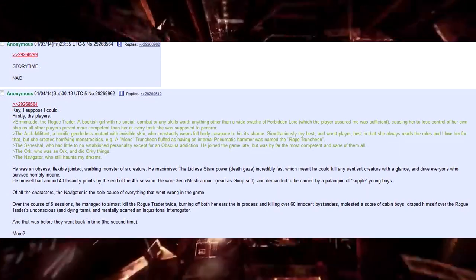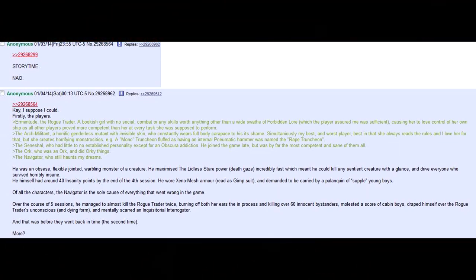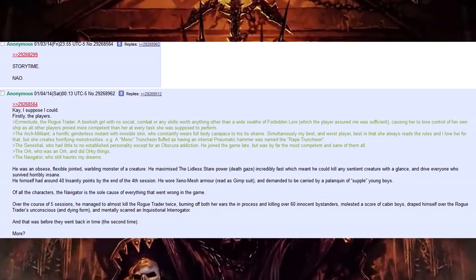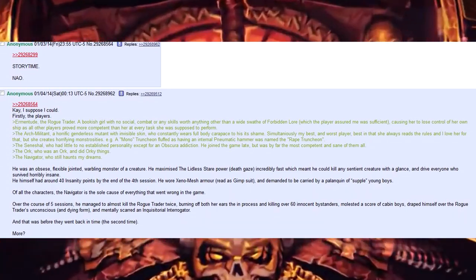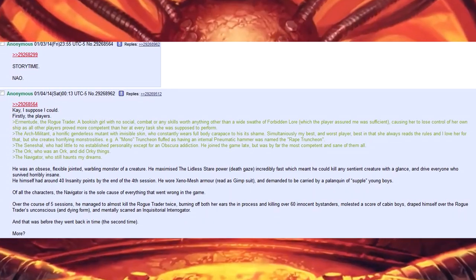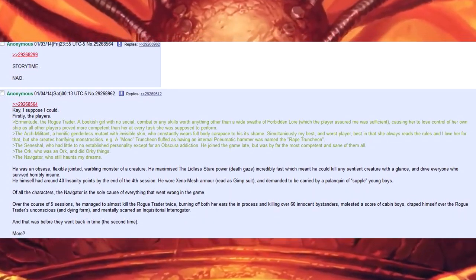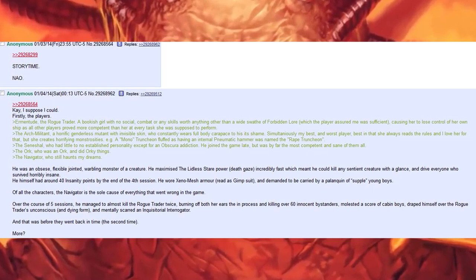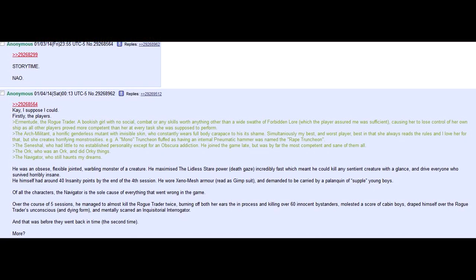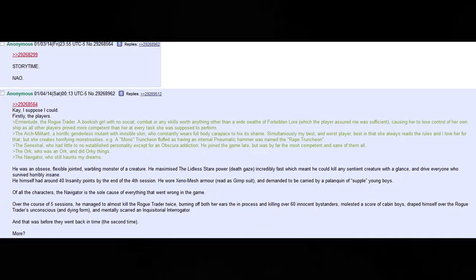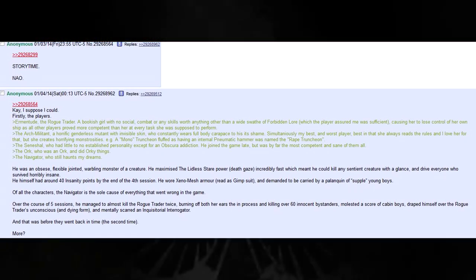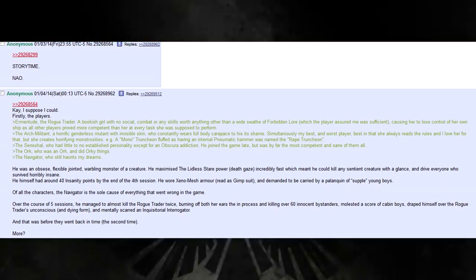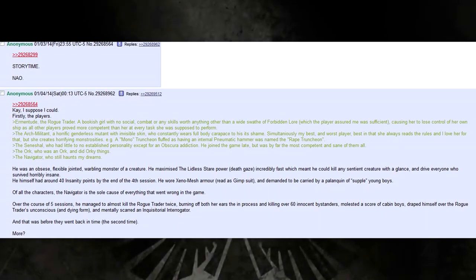He wore Xeno mesh armour, read as Gimpset, and demanded to be carried by a palatine of supple young boys. Of all of the characters, the Navigator is the sole cause of everything that went wrong in the game.